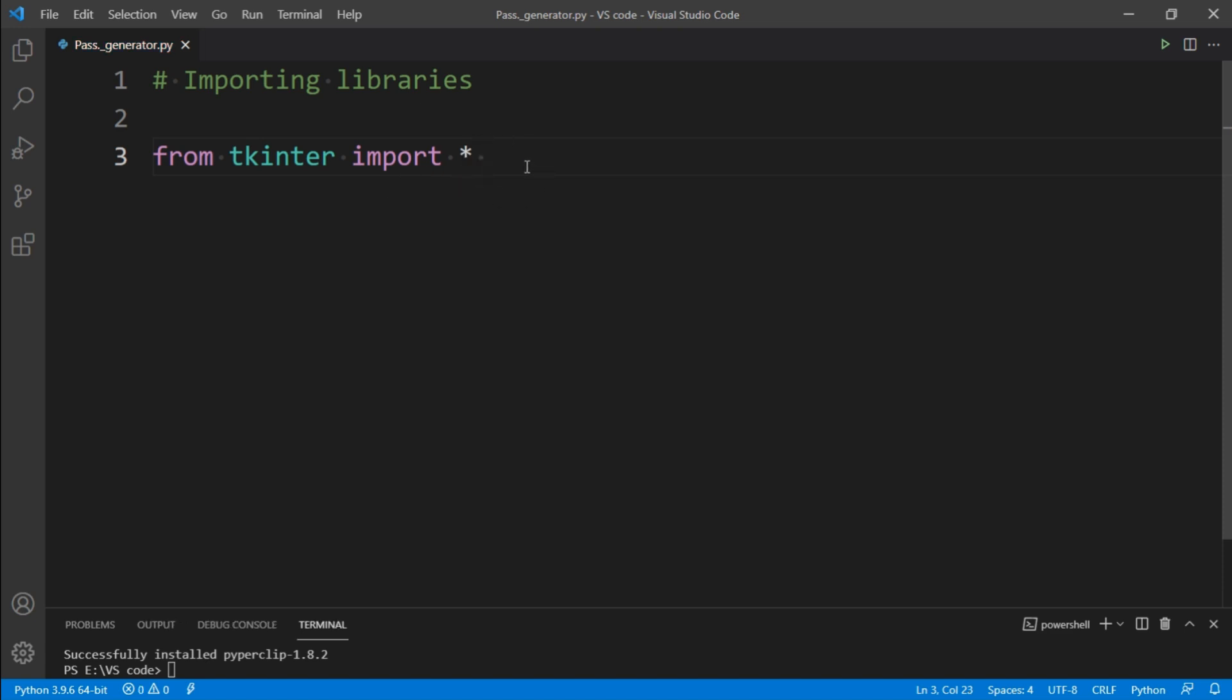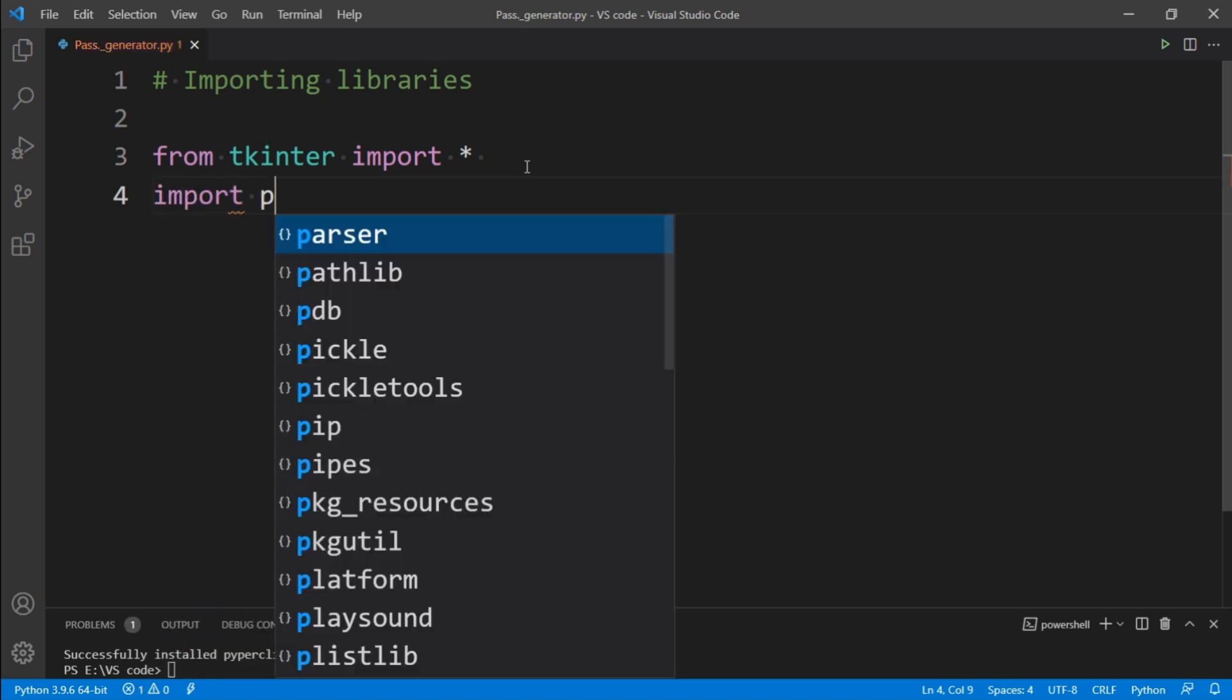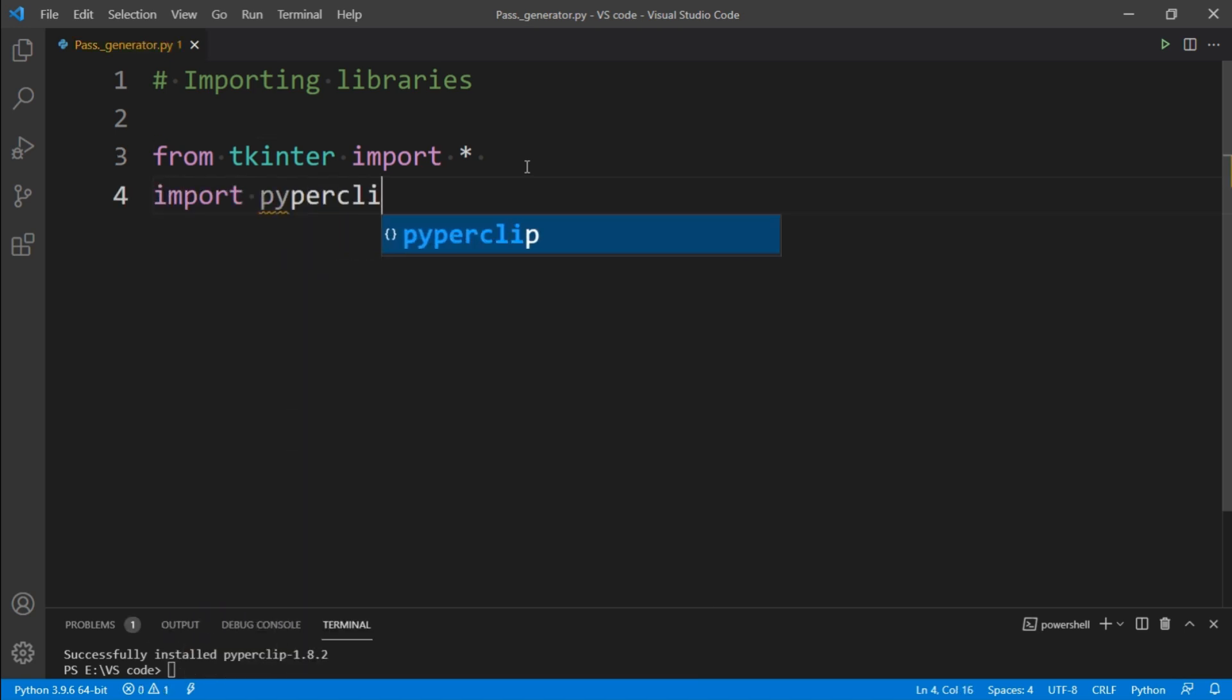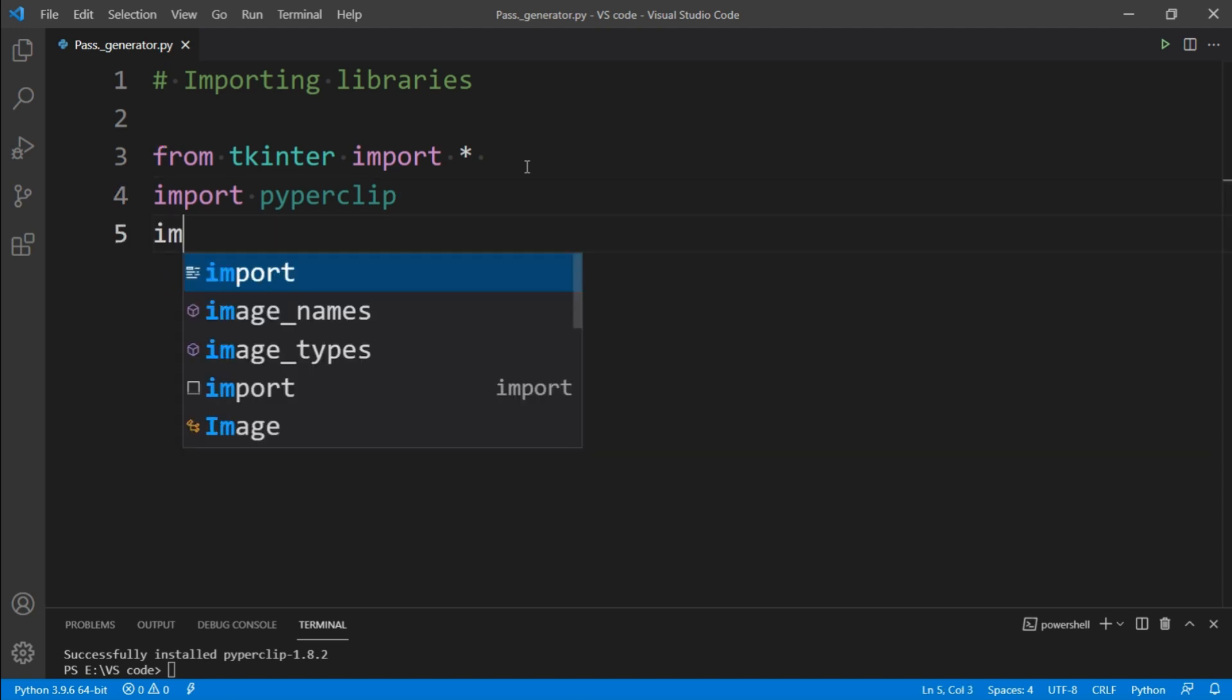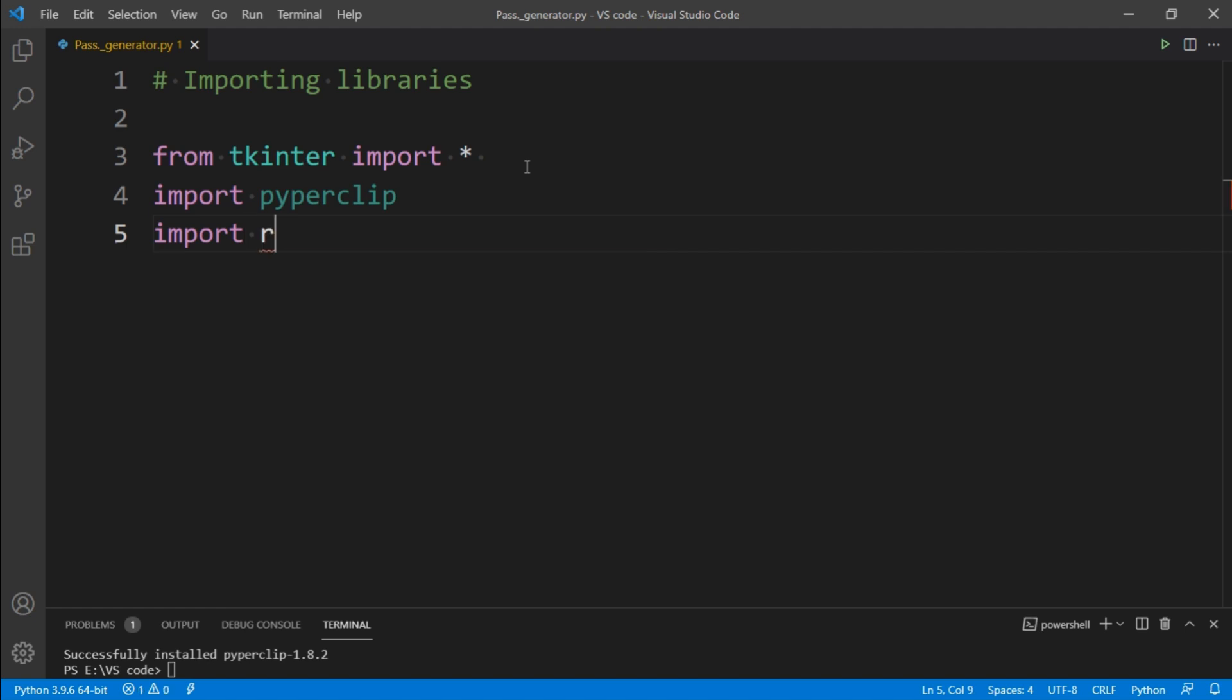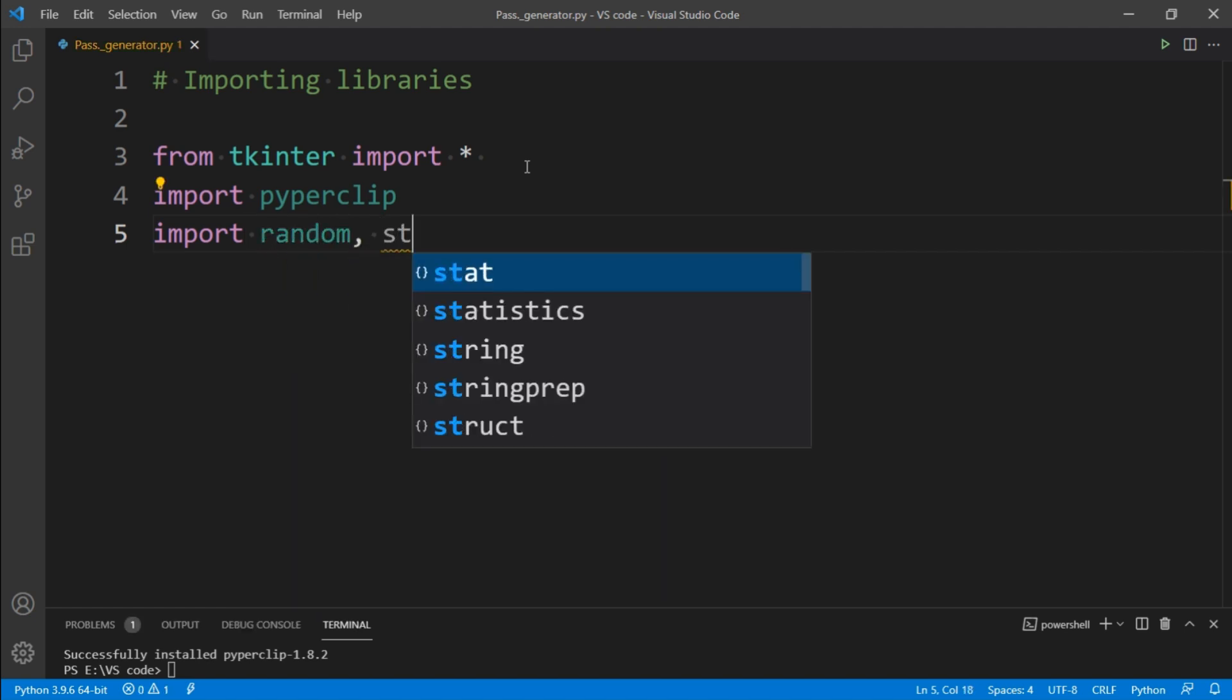To import another module, again simply type import pyperclip. And now your both modules tkinter and pyperclip can be used in this project. We will also import random and string libraries that comes pre-installed with python.